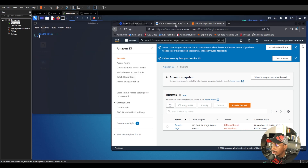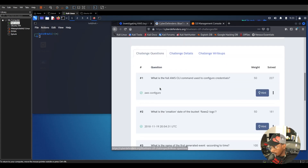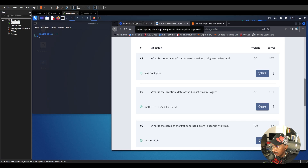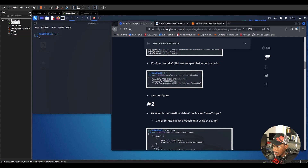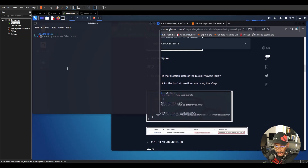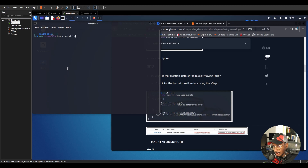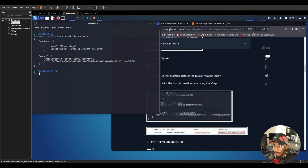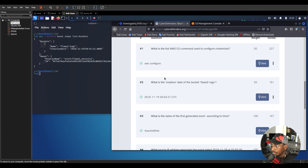The first question is: what is the full CLI command used to configure credentials? It's 'aws configure', as we just saw. The second question is: what is the creation date of the bucket 'flaws2-logs'? To find that, we run 'aws --profile havoc s3api list-buckets'. This shows information about the buckets we have access to. We see only one bucket — flaws2-logs — and the creation date is 2018-11-19T20...